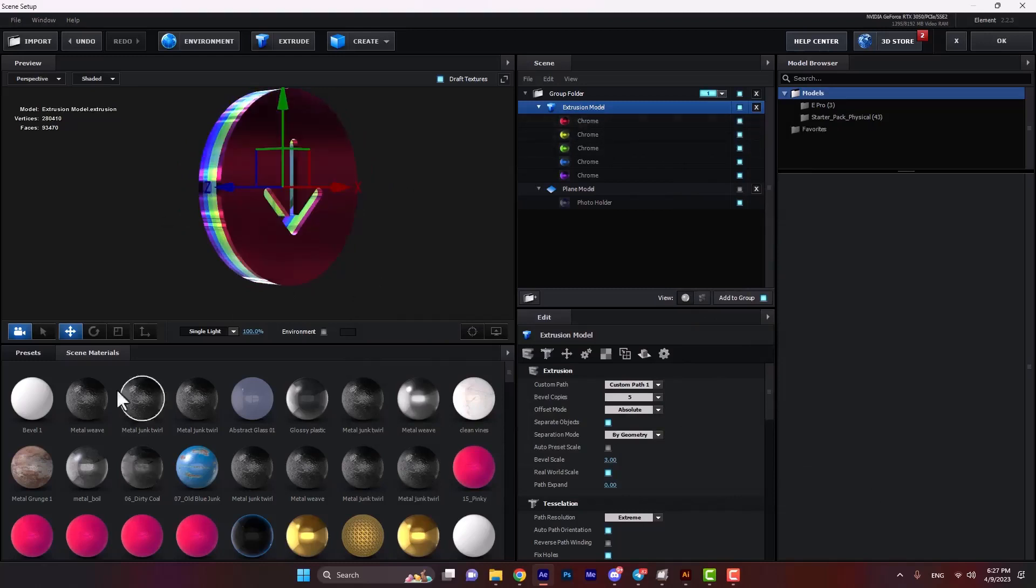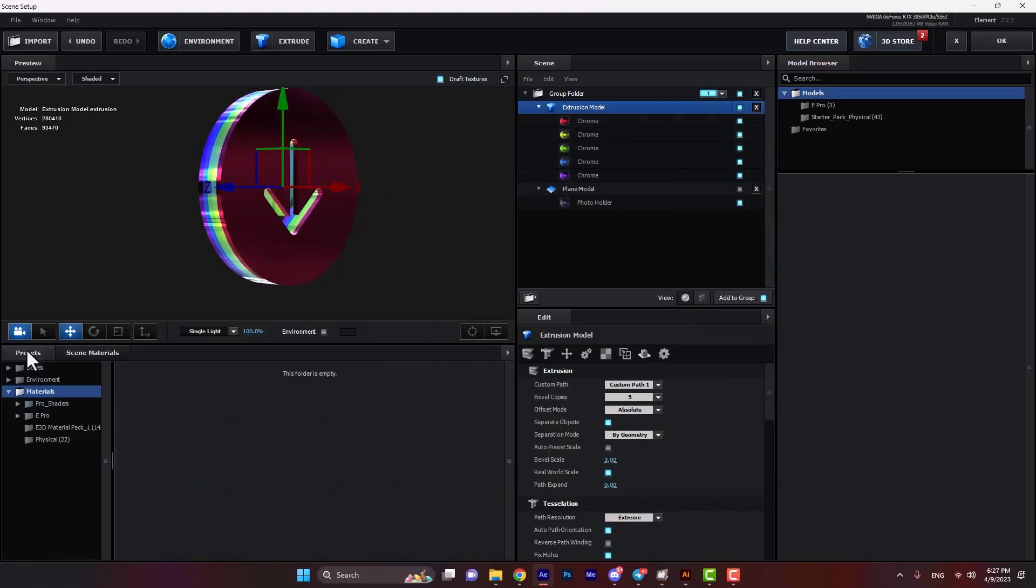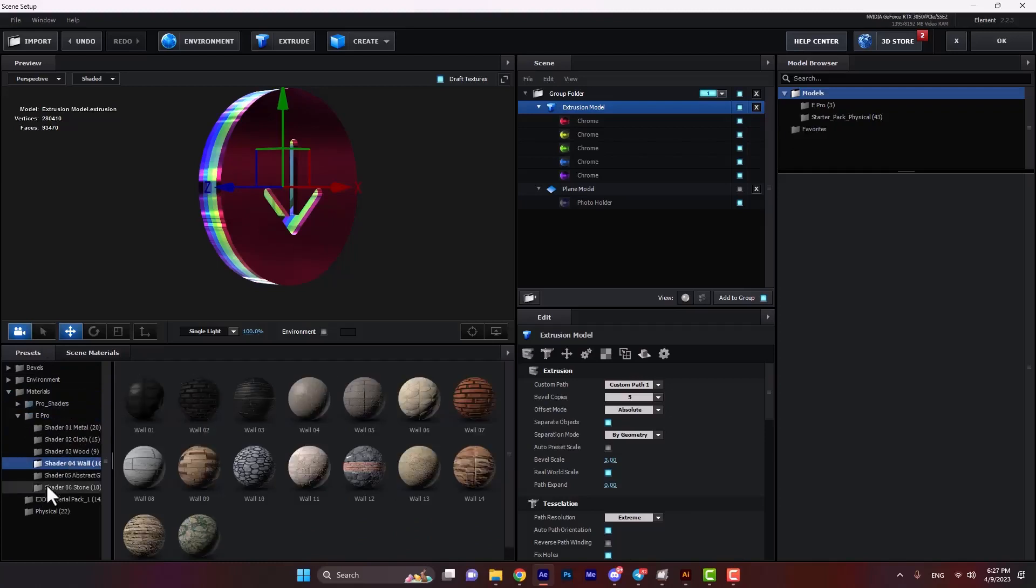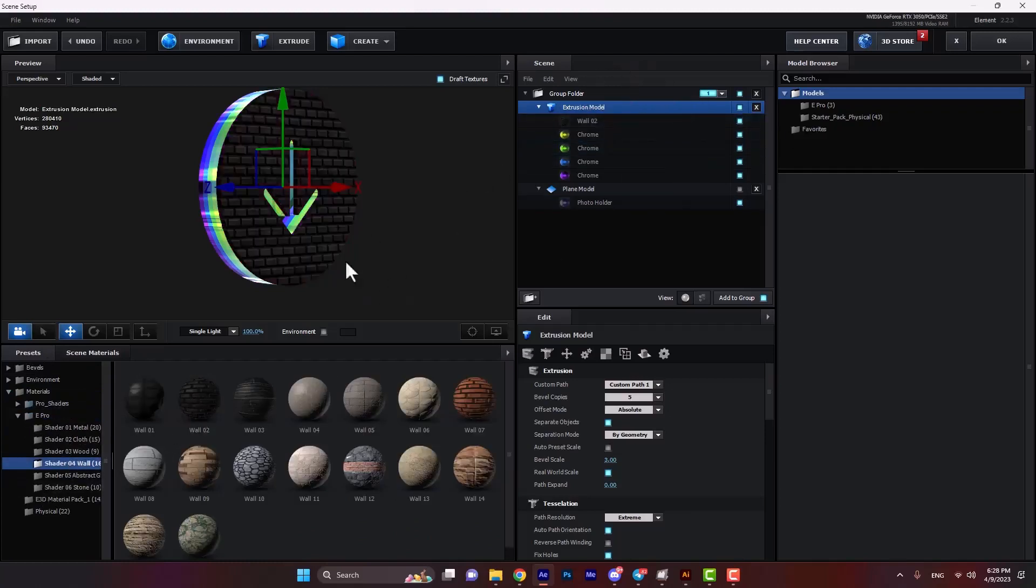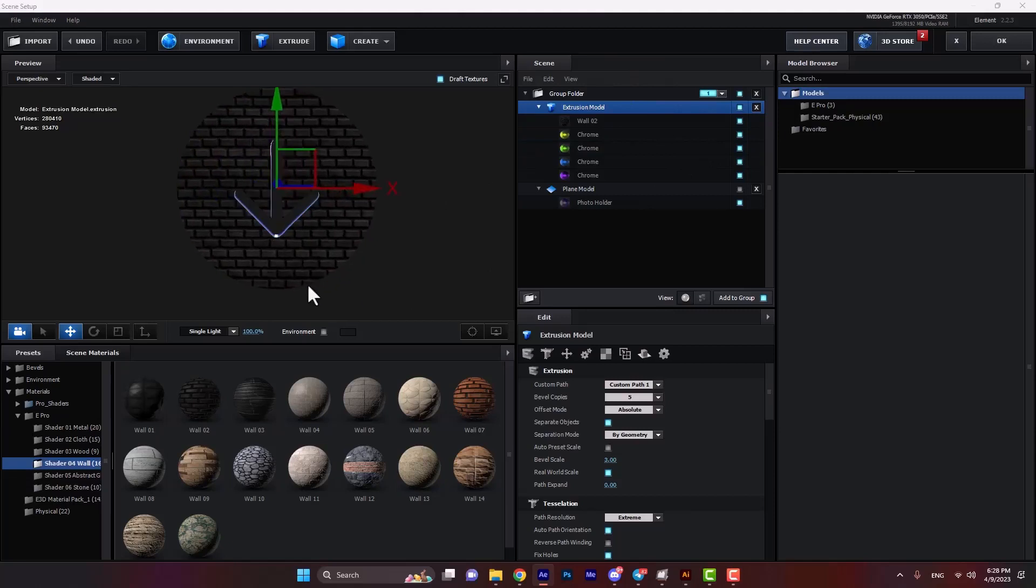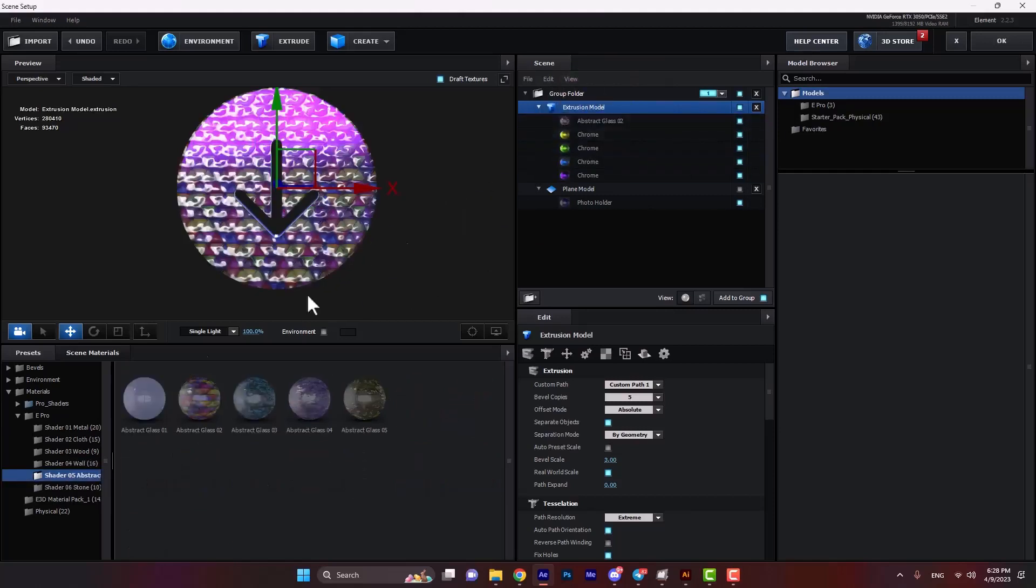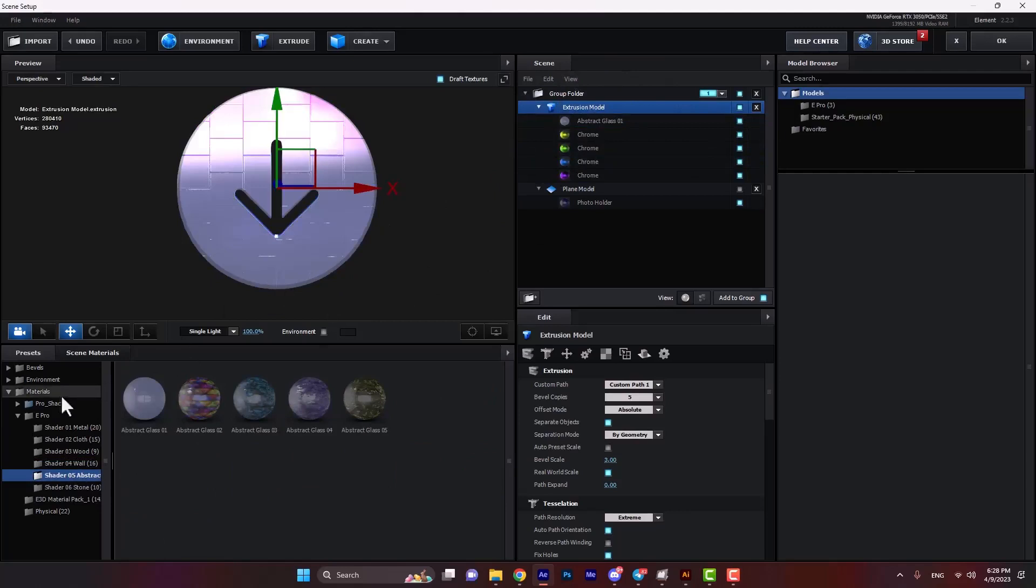Or we can go in presets, and then E Pro, and select any shader that you like. Just drag and drop it here, and you can see the results. We can select any of these.